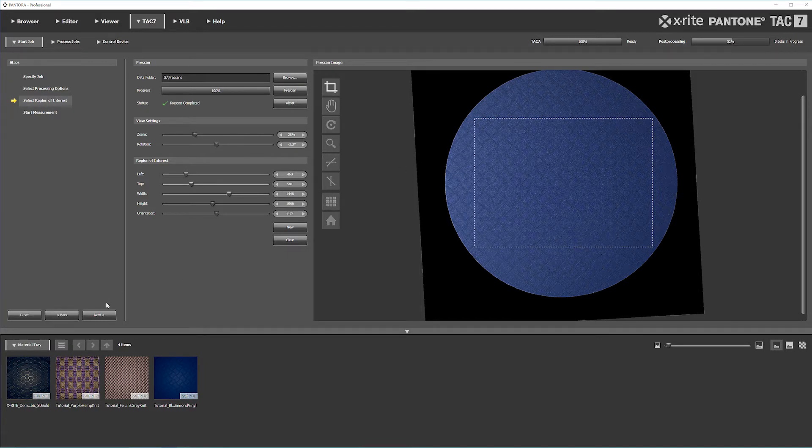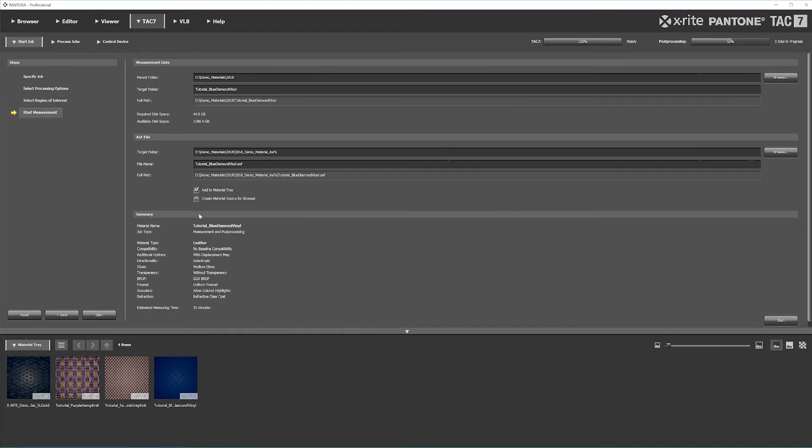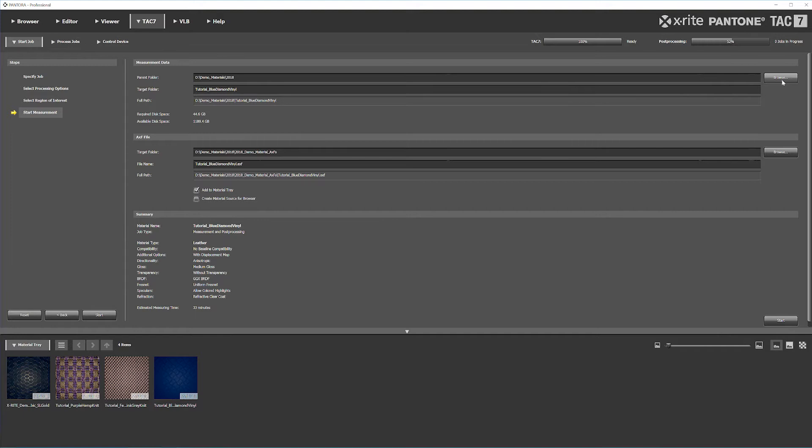Once that's done, hit Next, which brings you to where you'll save the files and all the data and the AXF. First is the parent folder - hit Browse and select where you want it saved. For the AXF file, hit Browse and select where you want that saved.